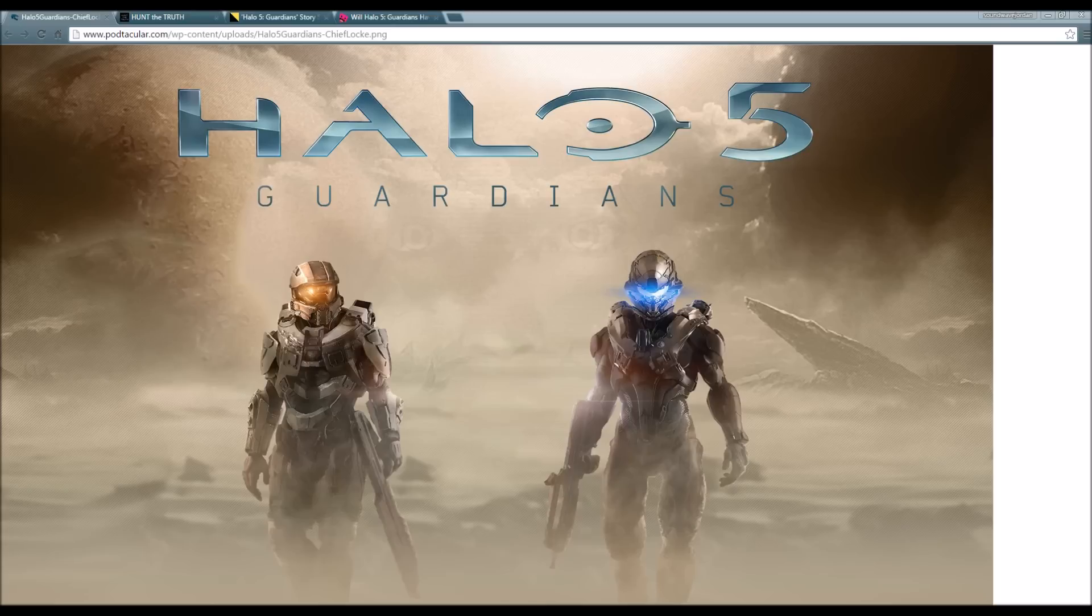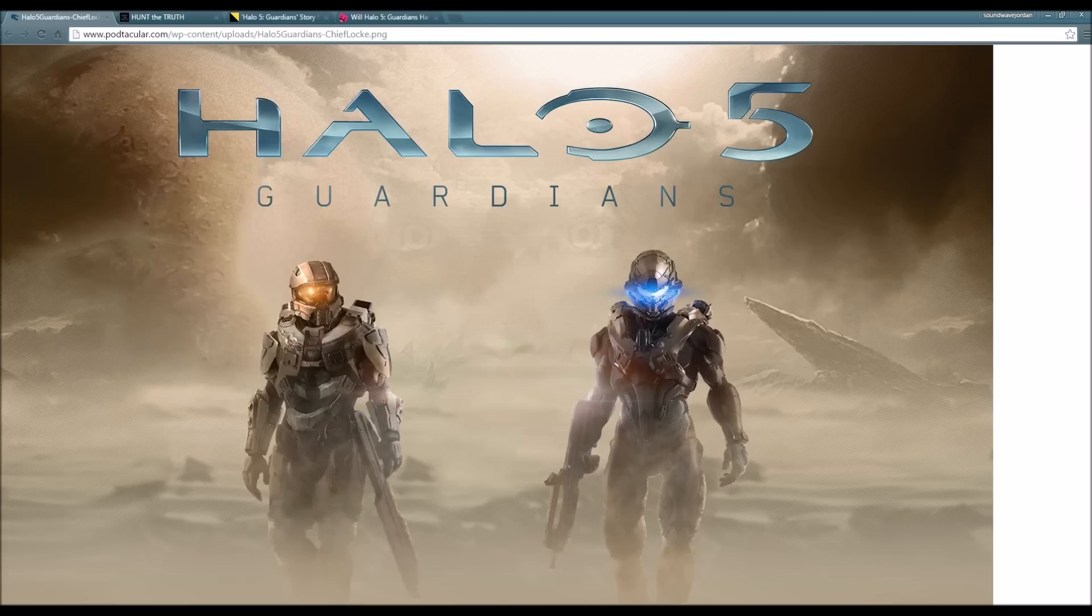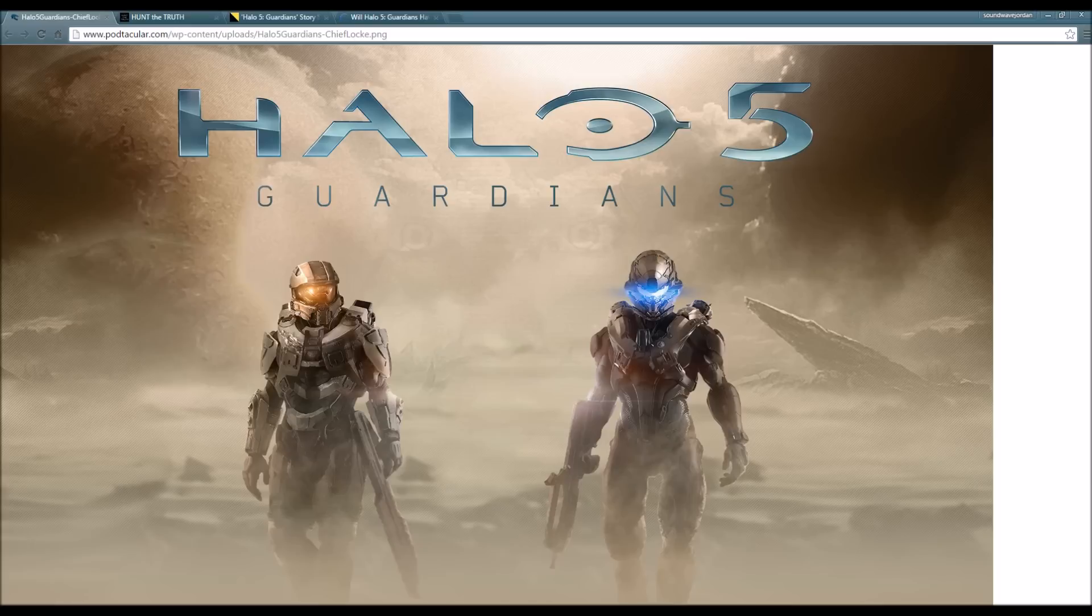This is going to be the first live-action trailer regarding Halo 5 Guardians, and it's actually a story trailer. It's going to be a live-action story trailer. I'm not gonna lie, this picture kind of scared me because I just realized Cortana's in the background.